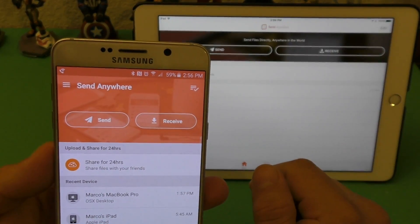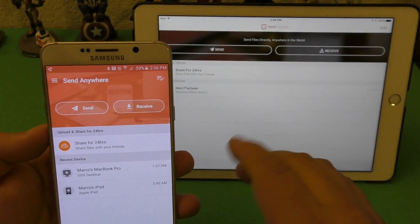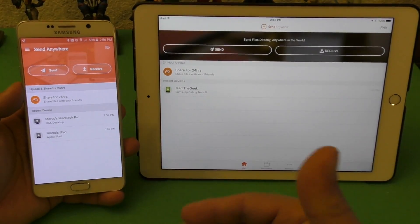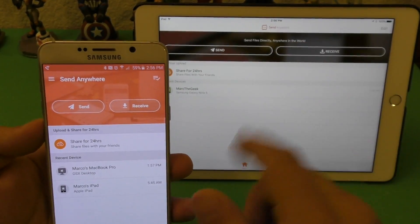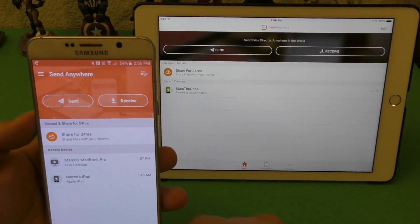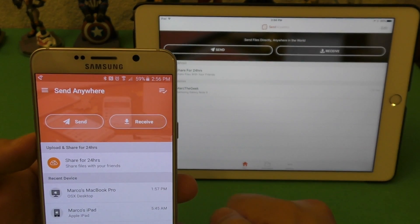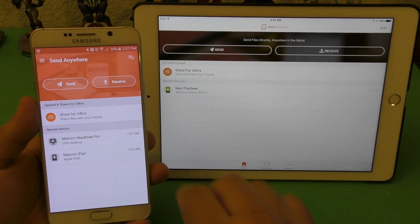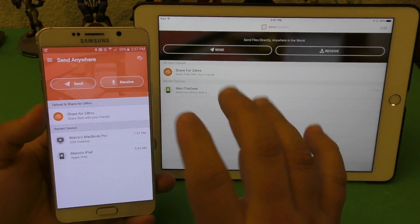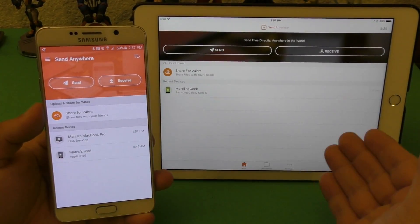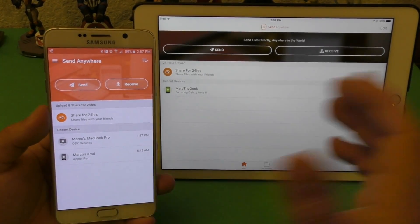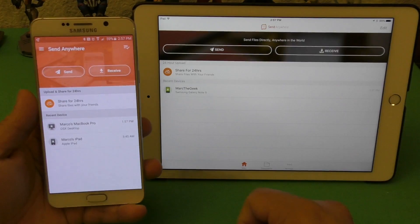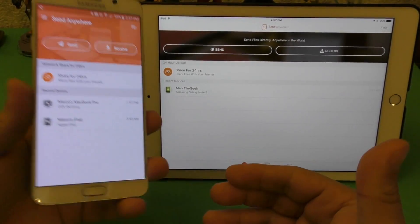The app I found is called Send Anywhere. This is not the only app available in the Play Store or App Store that does this, but it's one I really like. It lets you transfer files — it doesn't matter the size — to any platform: iOS, PC, Mac, and vice versa.